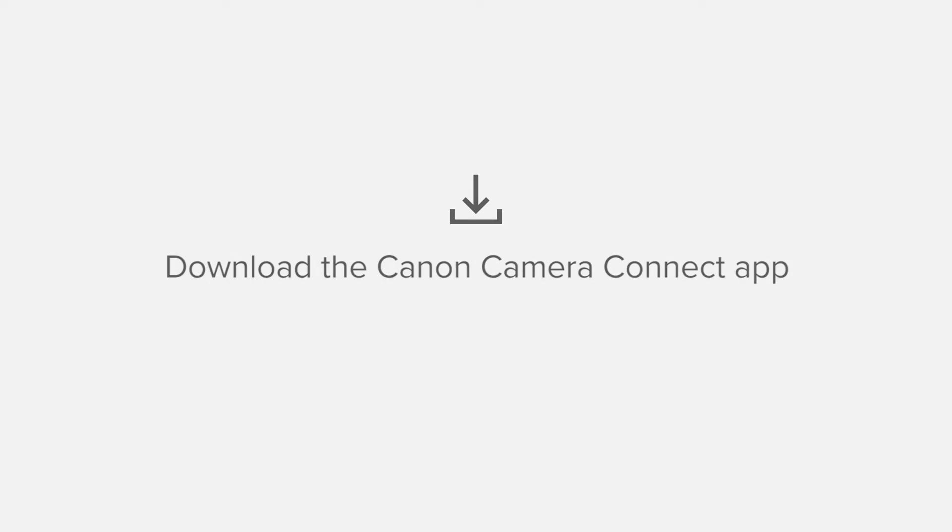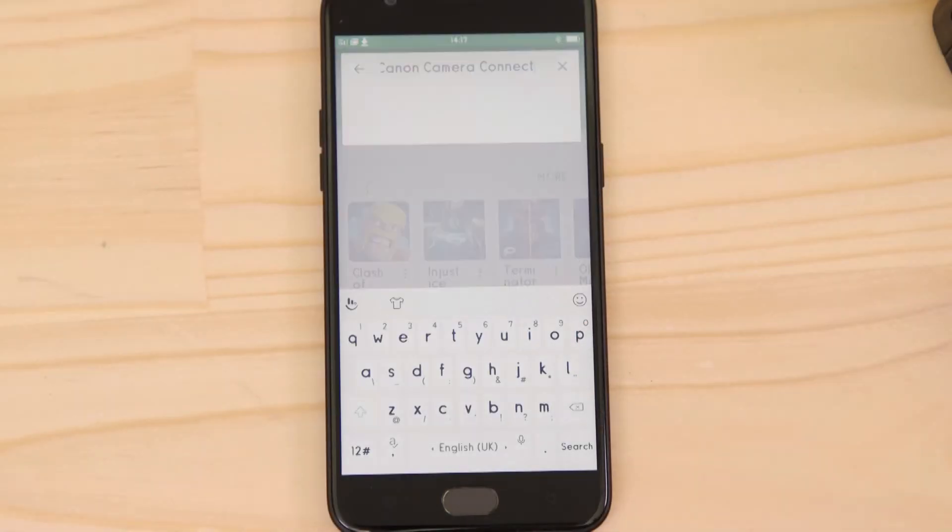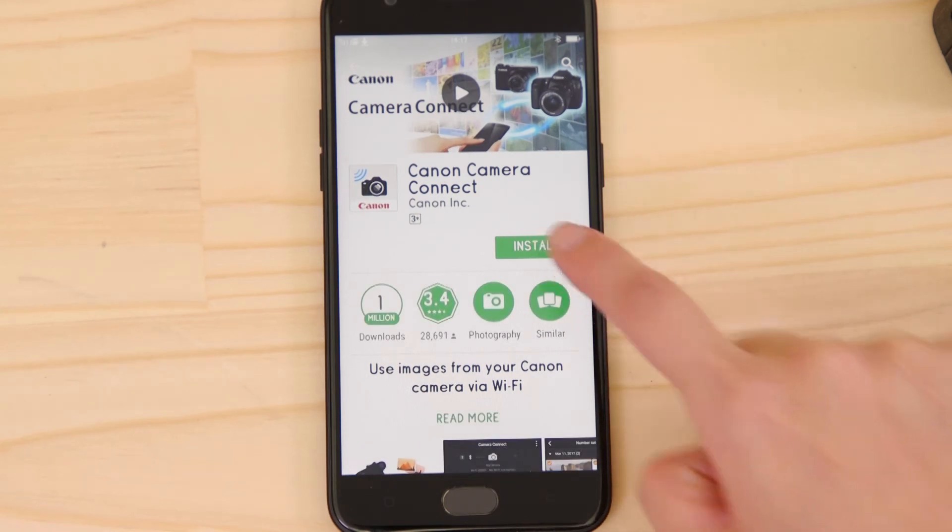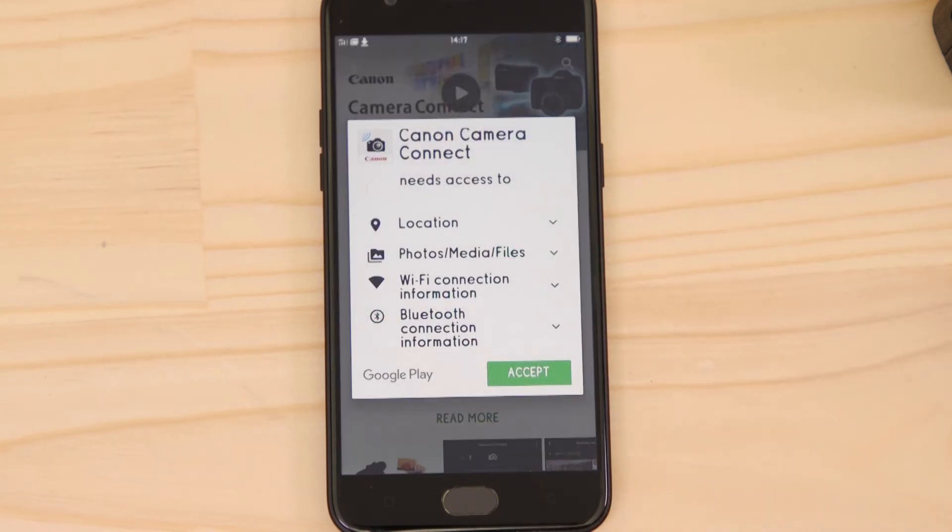First up, we need to download and install the app. Head on over to Google Play and search for Canon Camera Connect. It's completely free.